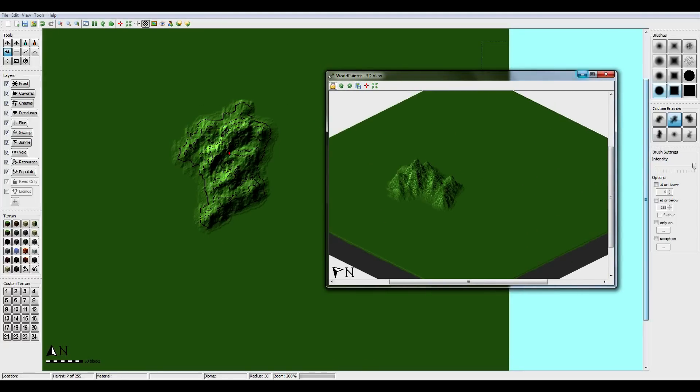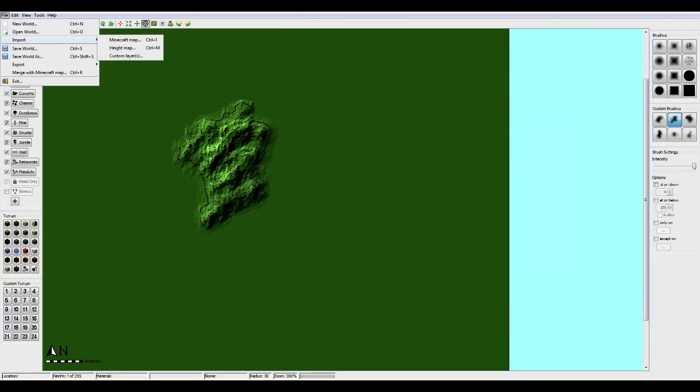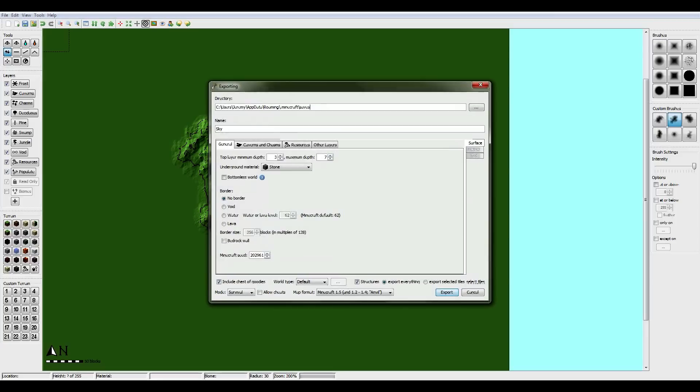So once you've done that just basically save it. Well don't save it, export it into Minecraft. Export as a new Minecraft map. Don't include chest of goodies, change that to creative. And export.